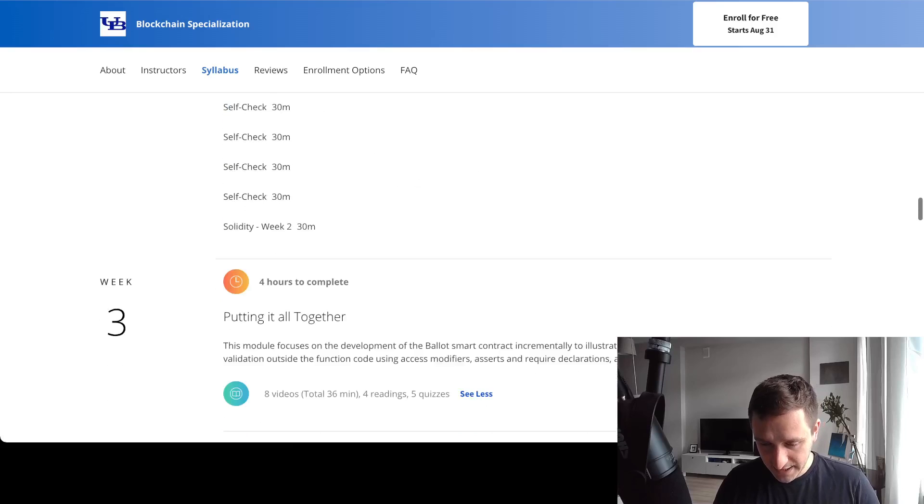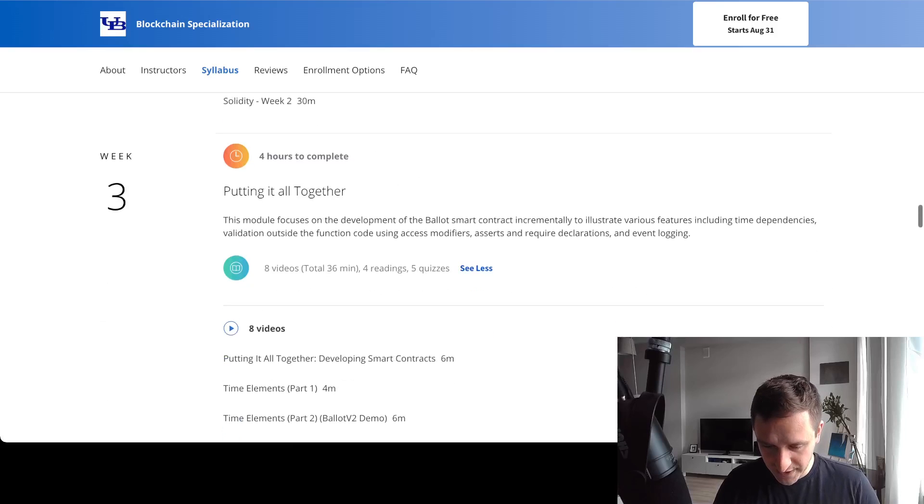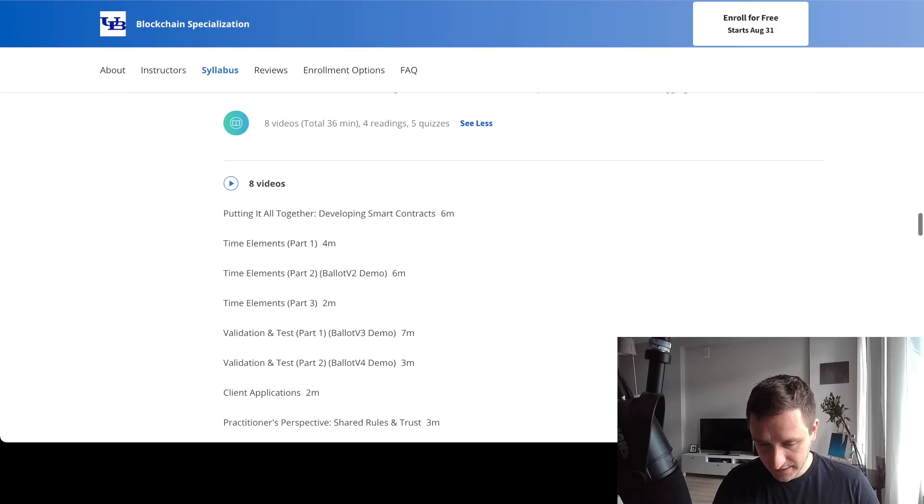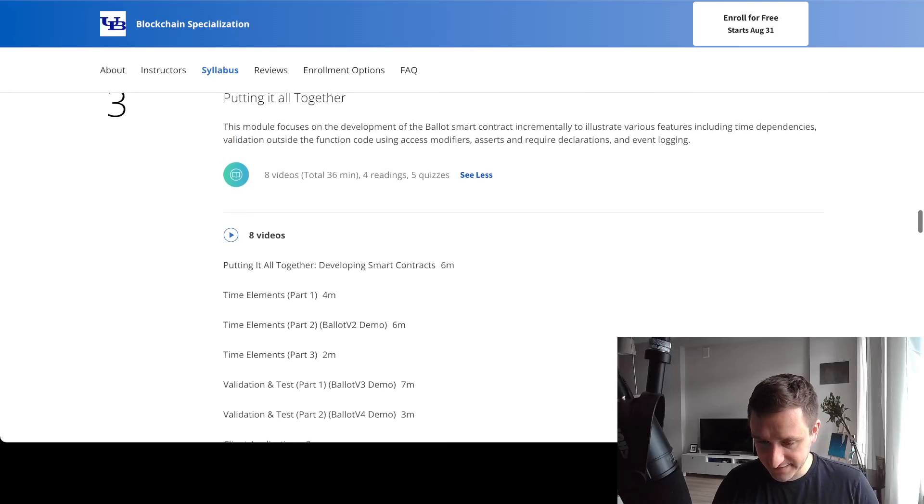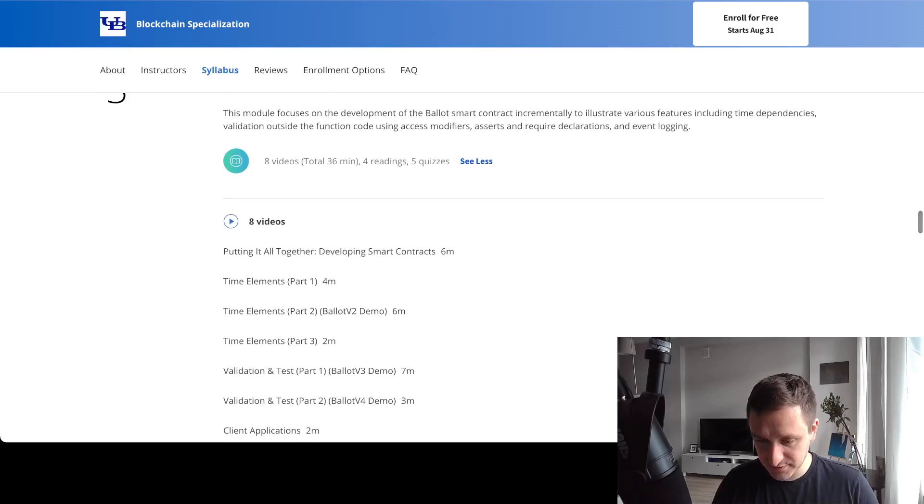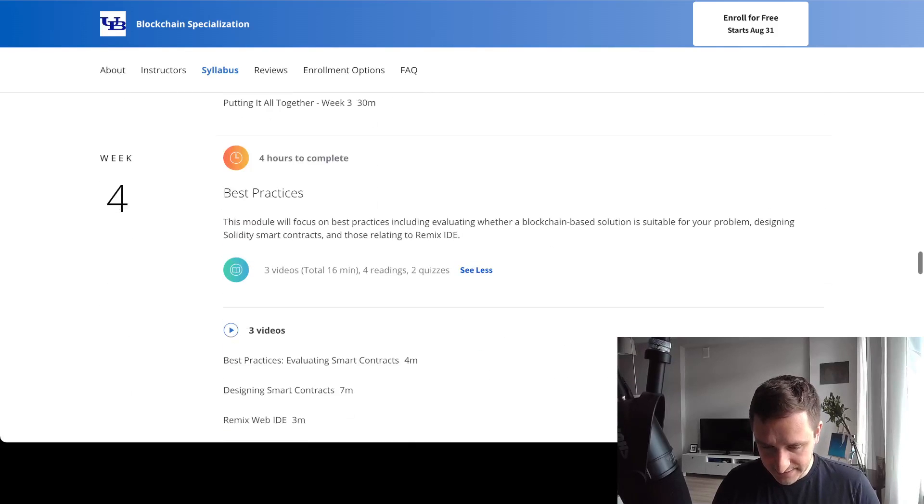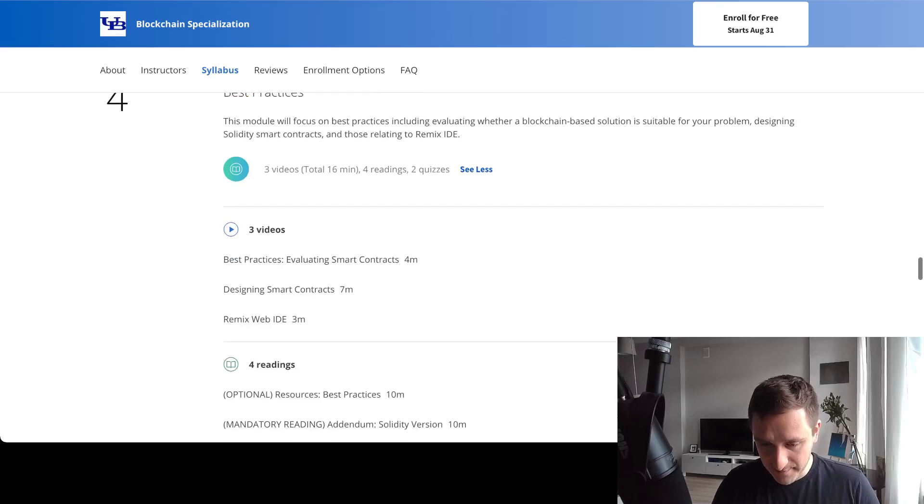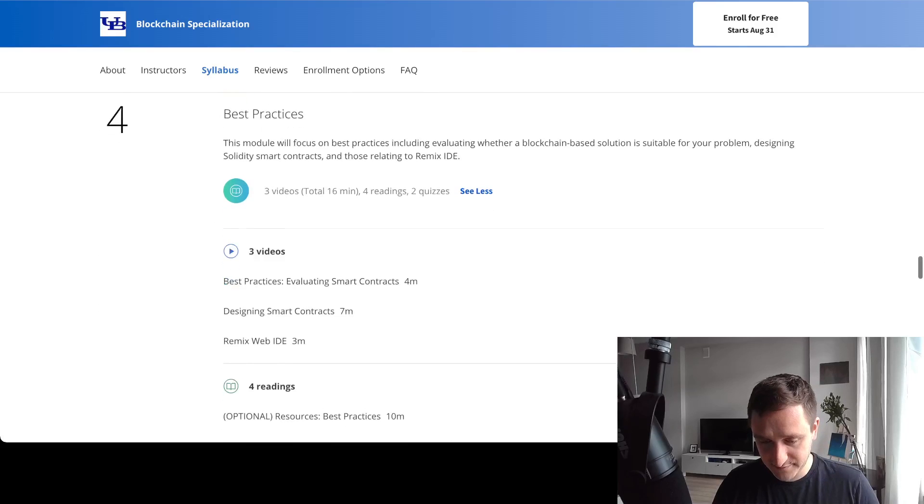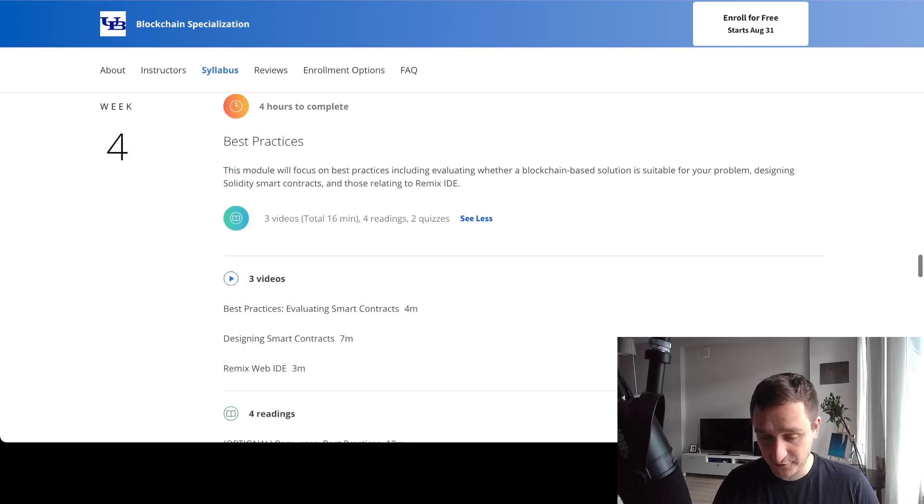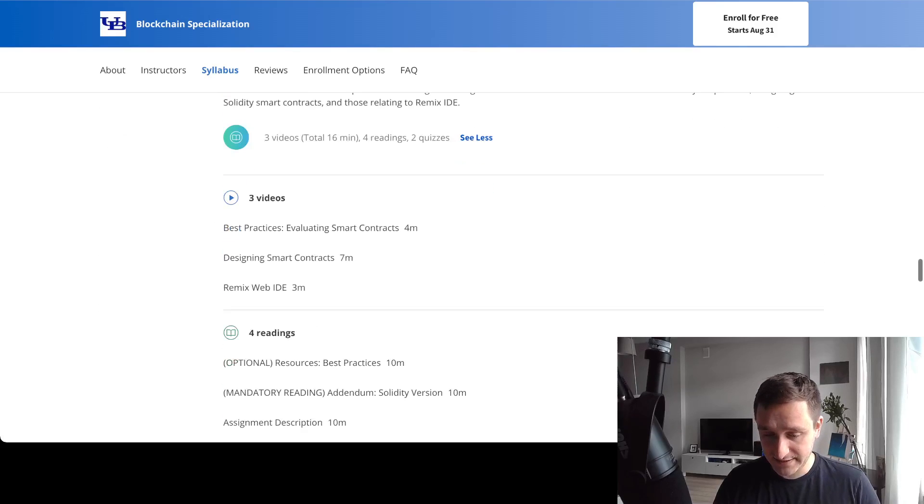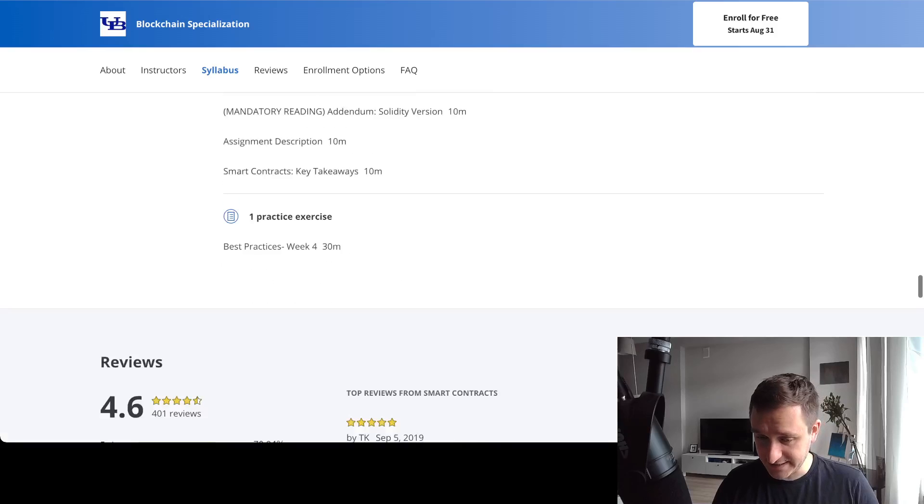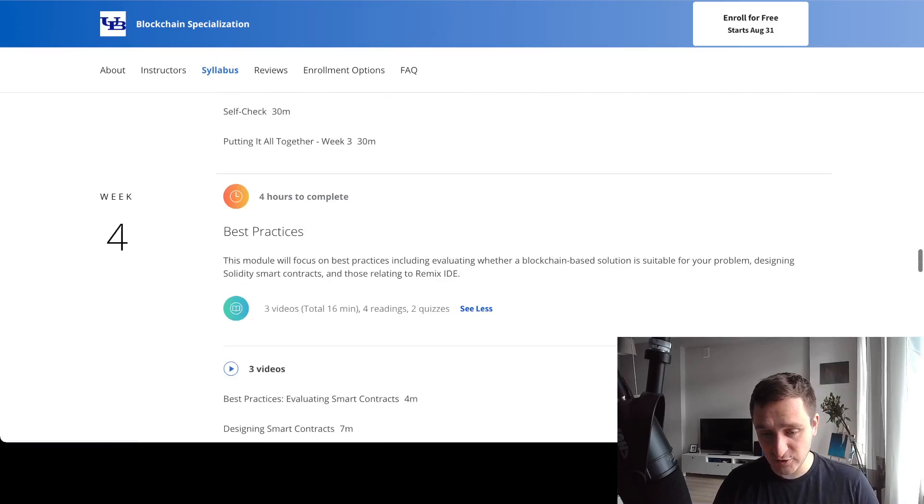Putting it all together, you'll have different things for actually creating a smart contract, your first one. Then there's a video about best practices for evaluating smart contracts and stuff like that. That's course number two.